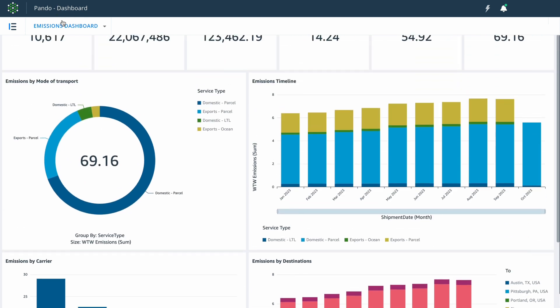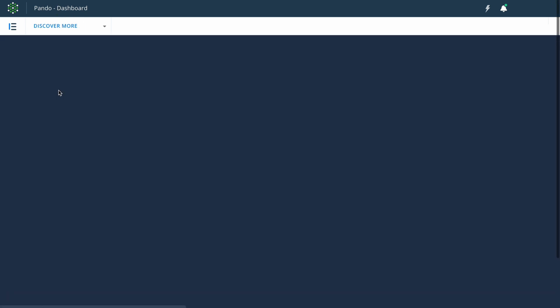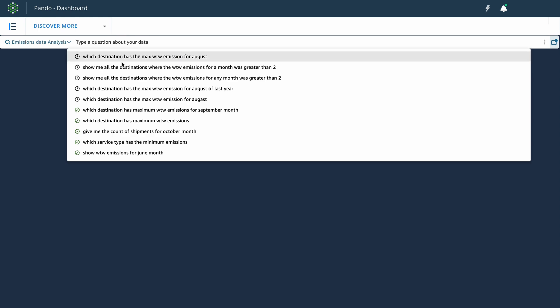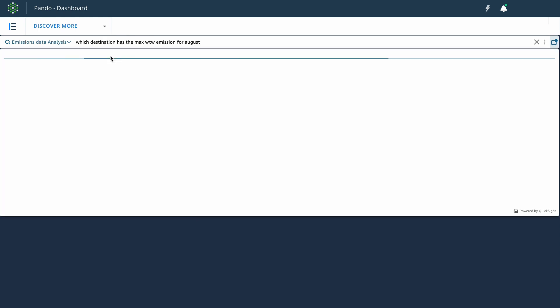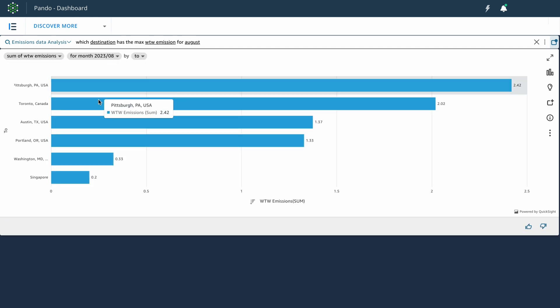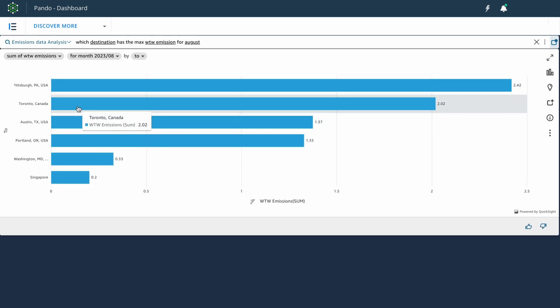Now, let's move on to the conversational capabilities and insights. As a user, you can then ask any question from a pre-populated list, such as which destination has the maximum wheel to well emission for the month of August. And this data is automatically captured and calculated by our dashboard.